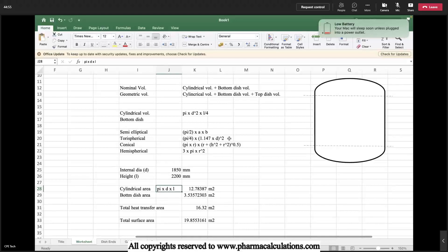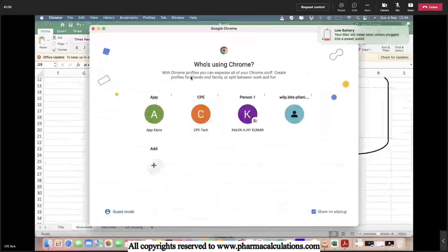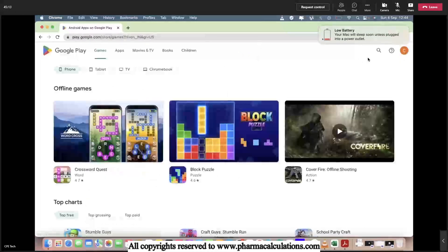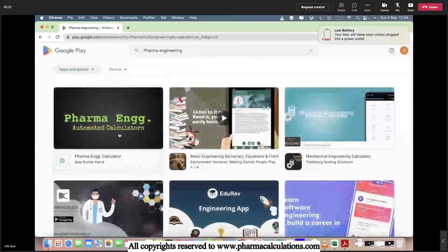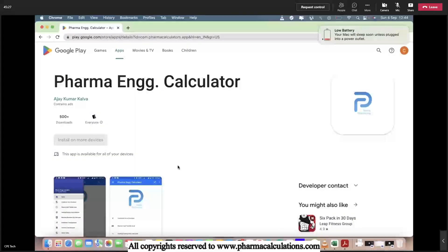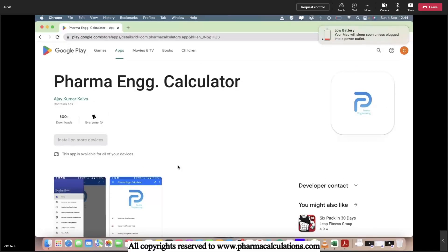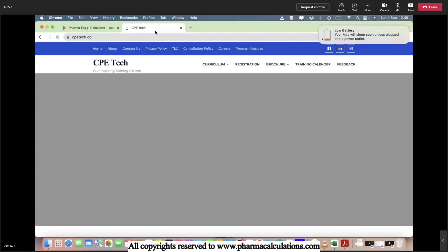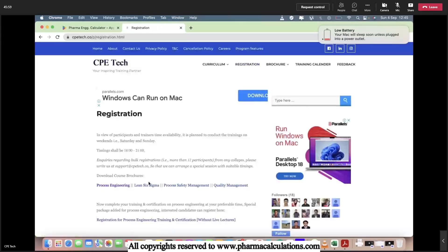I hope you liked this video. For more, you can subscribe. If you want to download our app, you can find it on the Play Store — the app name is Pharma Engineering Calculators. This app is completely equipped with almost 13 types of automated calculators. You just need to provide the data and the app will show you the outputs. In the future we will upgrade it with more calculators. If you would like to join our training sessions, you can join at CPE Tech for training and certification in Process Engineering, Lean Six Sigma, and Process Safety Management.